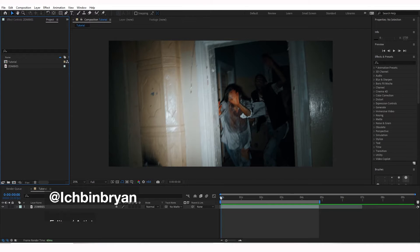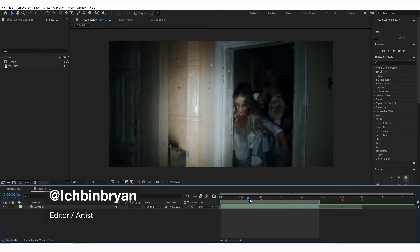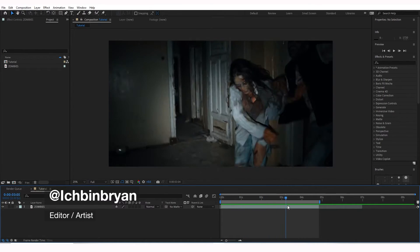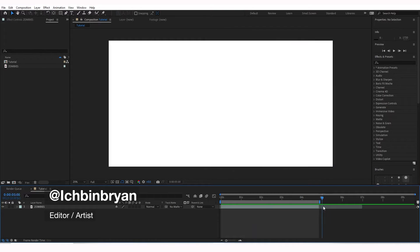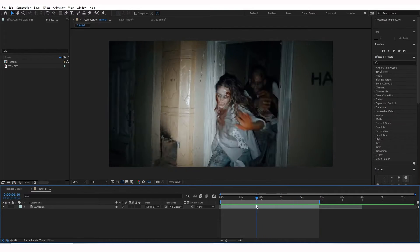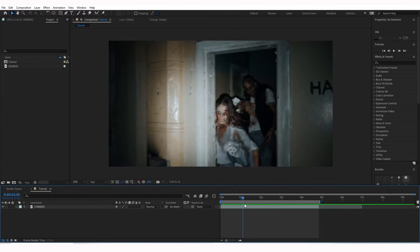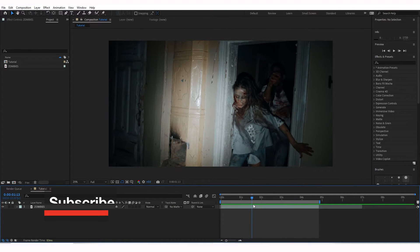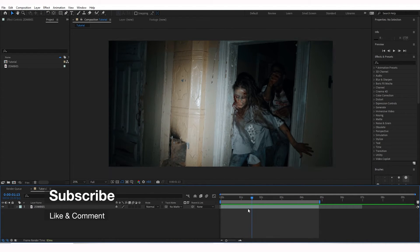So once you've entered After Effects, we're going to look at the footage that we're going to be using. This is very scary, and we're going to make it even scarier by adding this effect.